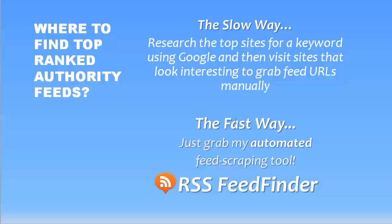So I just wanted to mention one other thing, too. Now, finding the top-ranked authority feeds, there's a couple of ways to do it. One of them is the slow way. The other one is the fast way. Now, the slow way is pretty easy. It doesn't cost anything.